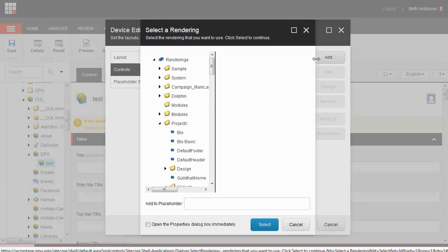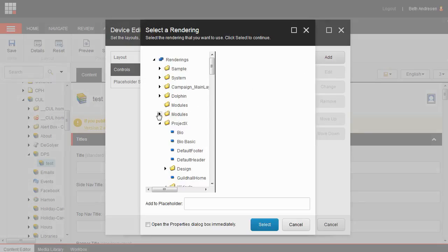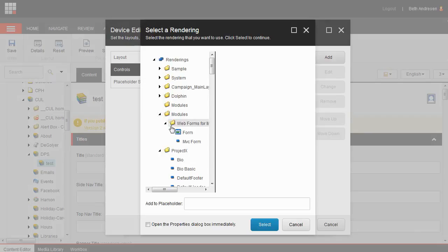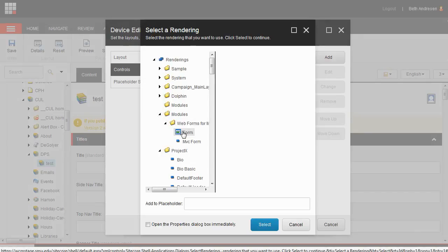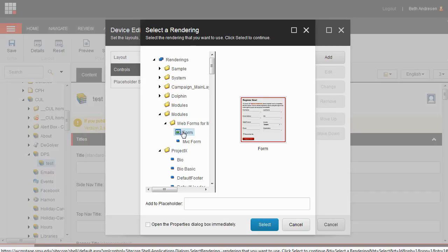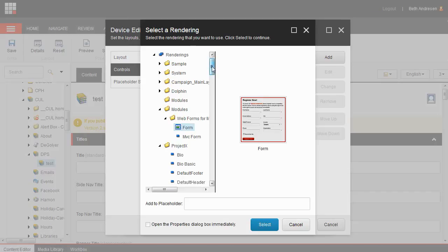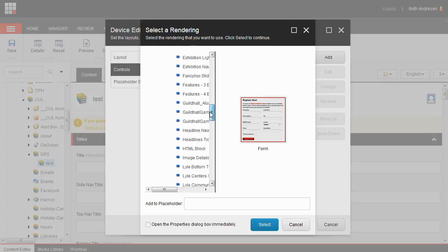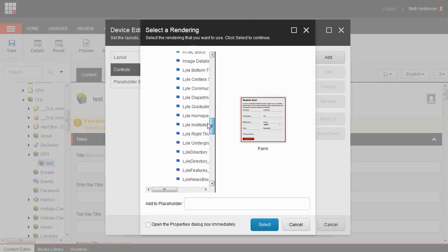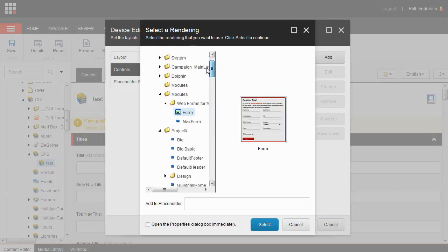Find the form control under renderings, then click on modules, web forms for marketers, and form. If you don't see this option, make sure you start by looking at the top folder in the list. There are many other things in this list.